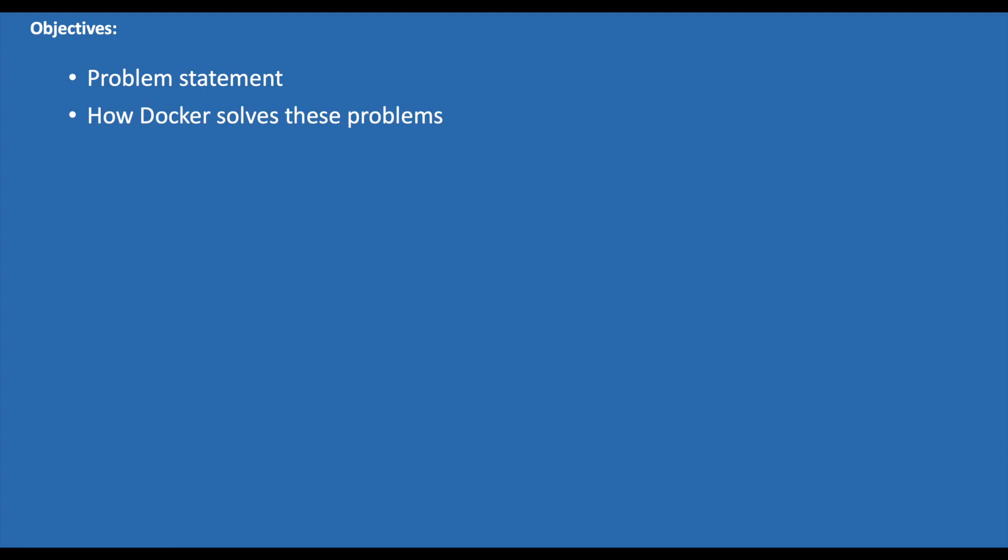Today we will be discussing the problem statement that Docker is trying to solve, how Docker solves these problems, Docker overview, and then Docker architecture.